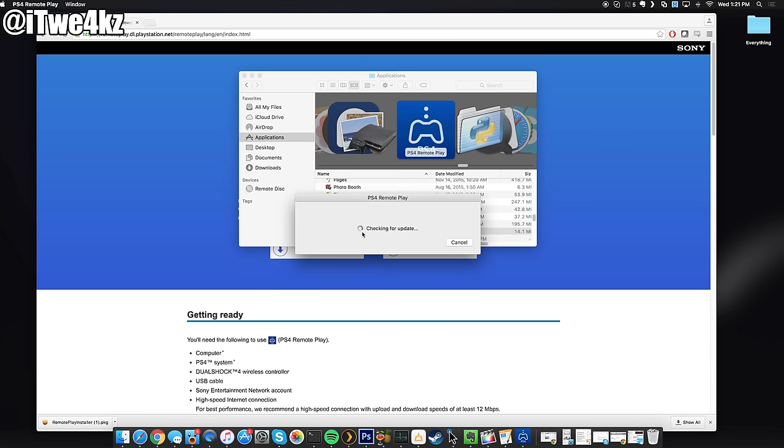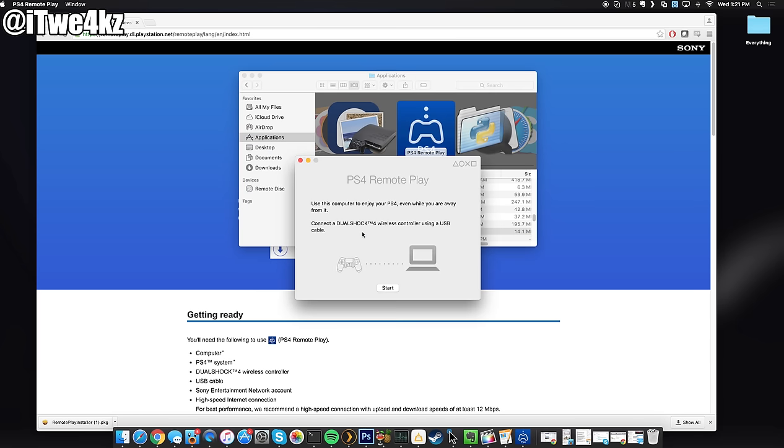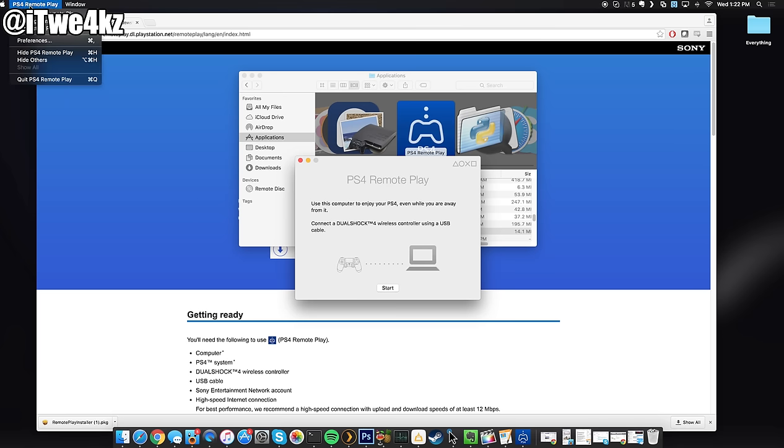We'll double click on that to open it up and at this point you want to connect your PS4 controller to your computer. So I'll go ahead and do that. Now the first time you do this you'll need to sign in and after that you probably won't have to do it.